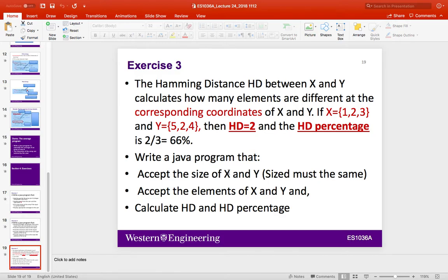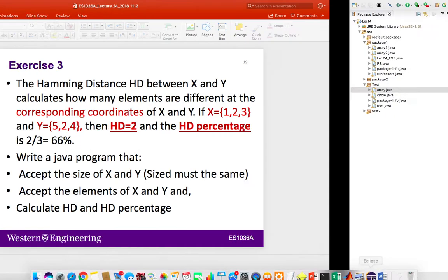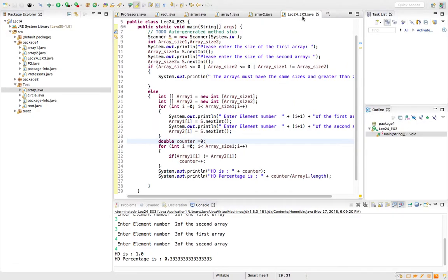I'm asking you to write a Java program that accepts the size of X and Y, with the necessary constraints: both must be the same size and greater than 0. Then you ask the user to enter the elements, calculate HD and the HD percentage. You can find the file called lecture24_ex3 posted as a Java file.